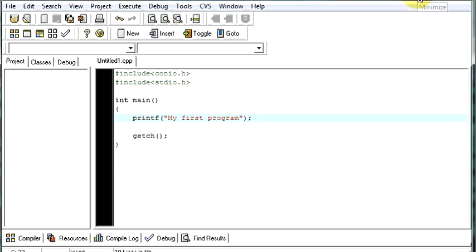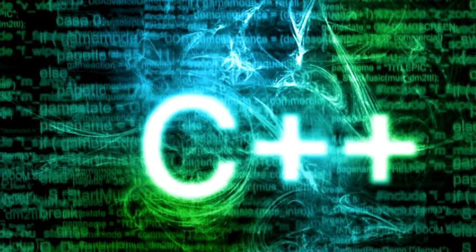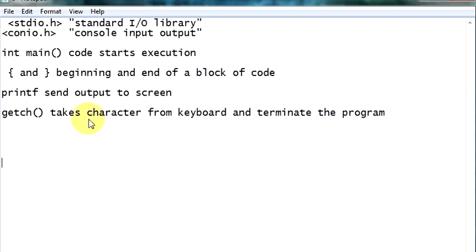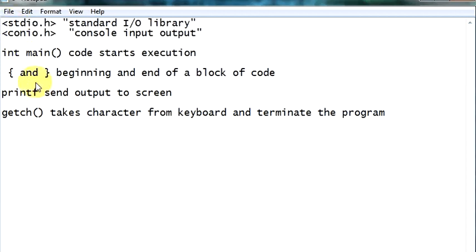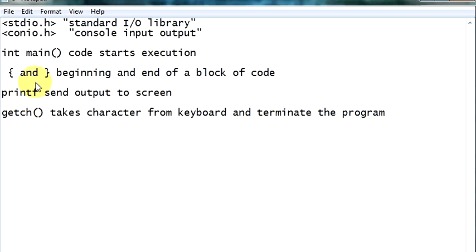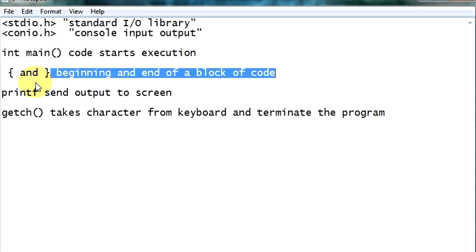So let's see the highlights of the program. Your program has something, a header file as stdio.h, which means standard input-output library. Conio.h means console input-output. Int main, the code starts from this only. Opening and closing braces means beginning and end of a block of code.